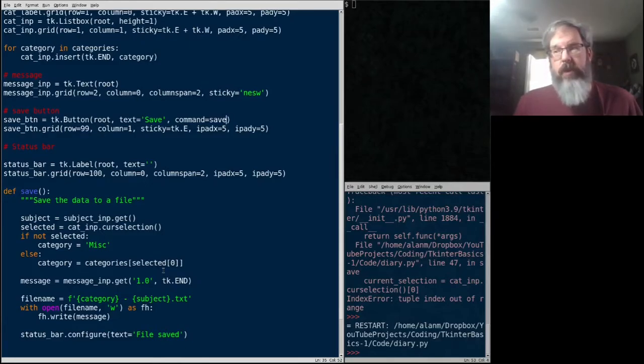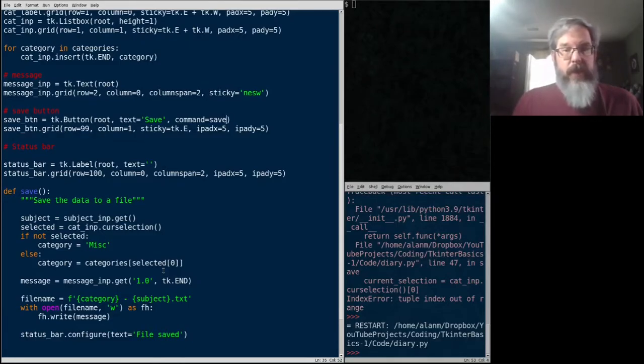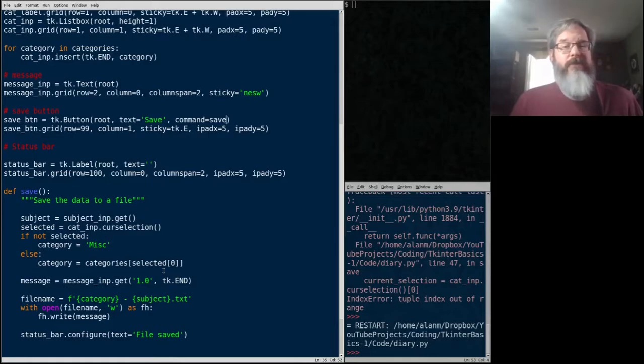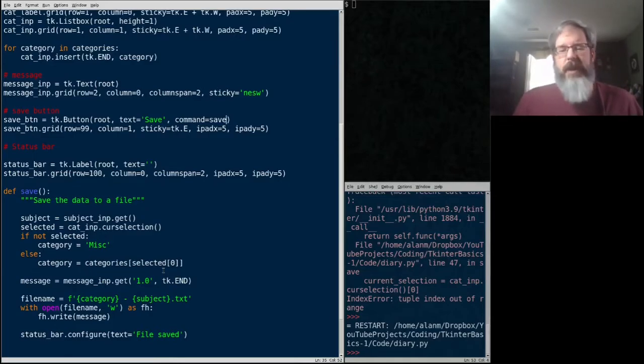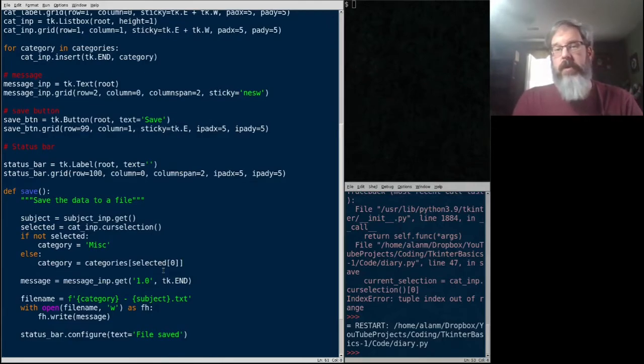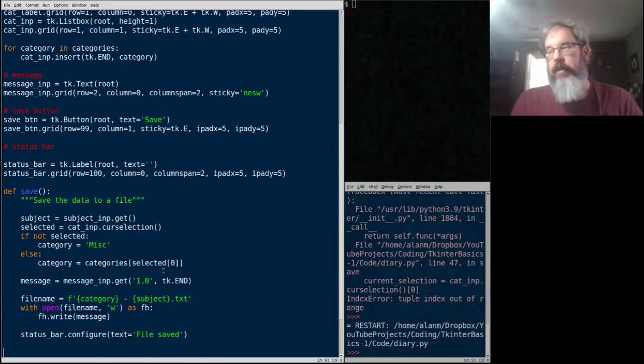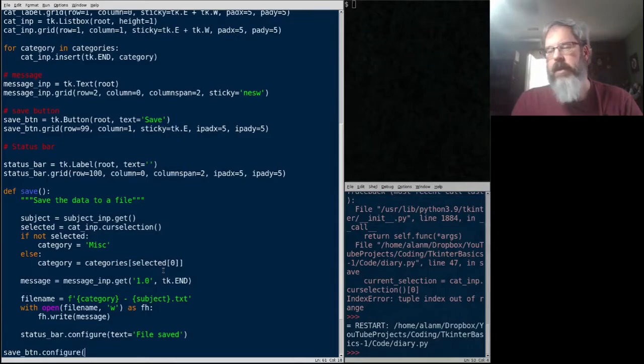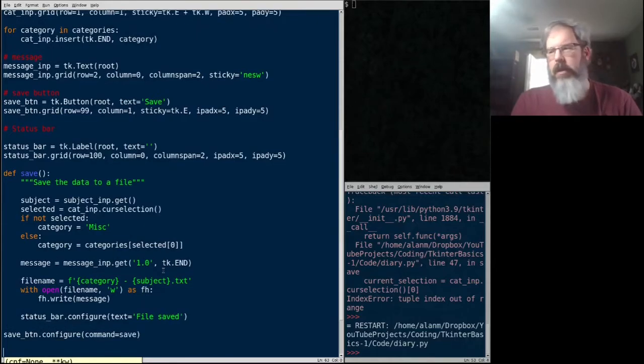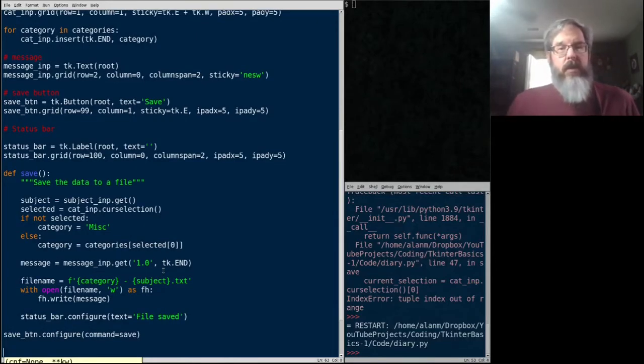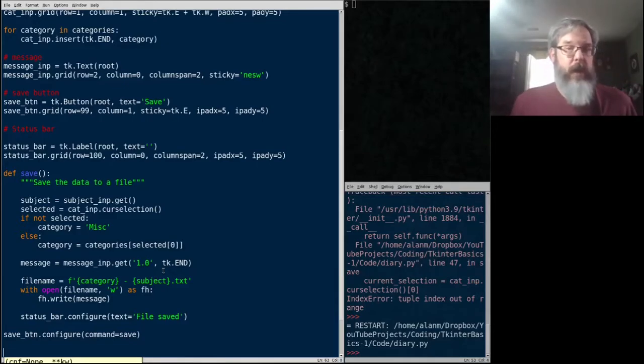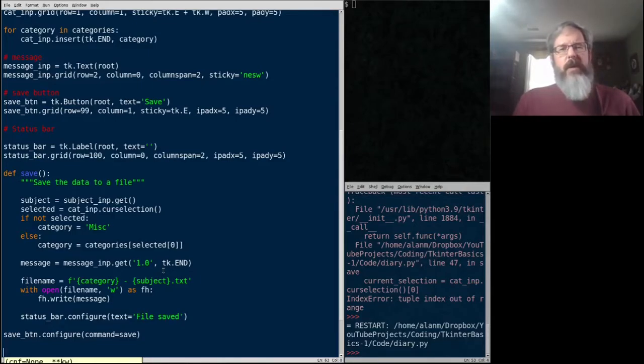But that mixes our GUI code with our function code and it's just kind of sloppy. So I don't like doing it that way. So instead, we'll do it afterwards using the button's configure method. So save button dot configure, command equals save. There is a third way we could do this using the bind method. That's a little more advanced and we'll talk about that in a future video, but it's a lot more flexible and powerful. But for now, using command on the button is perfectly adequate.